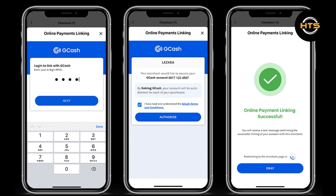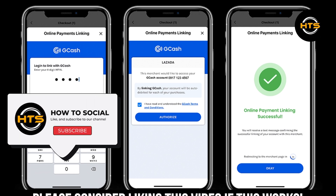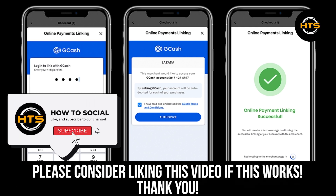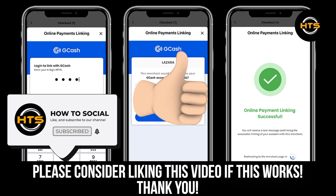Thank you guys for watching this video. Hope you got some value. Make sure to like the video and subscribe to the channel to get notified of new videos. See you in the next one.